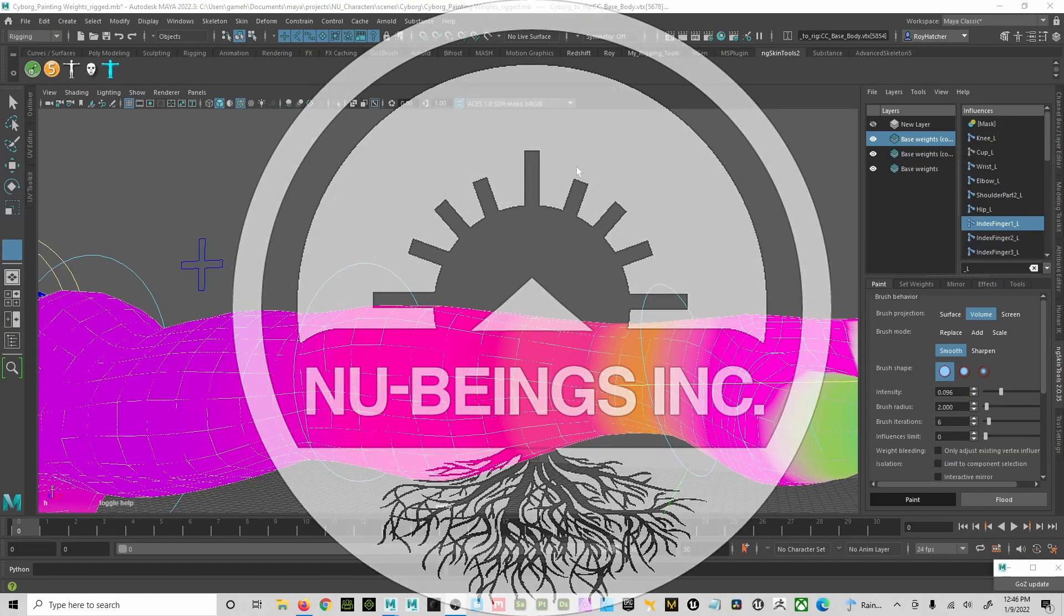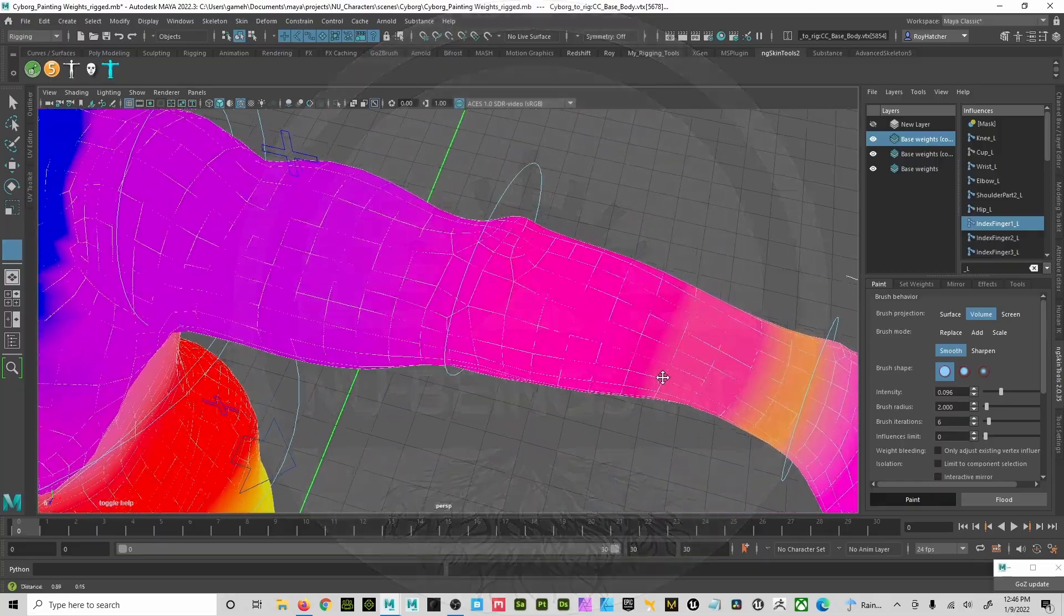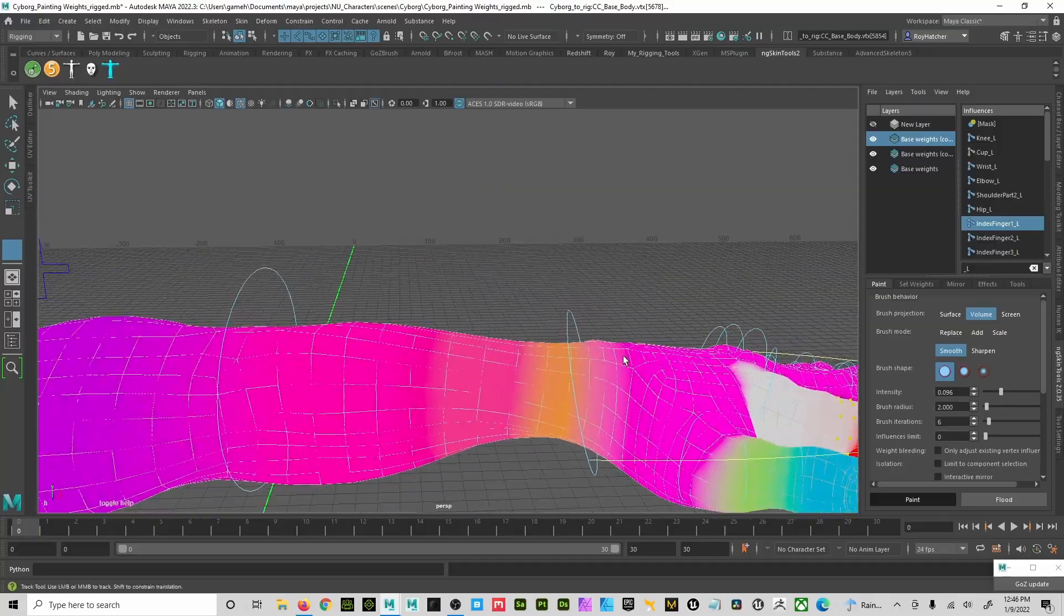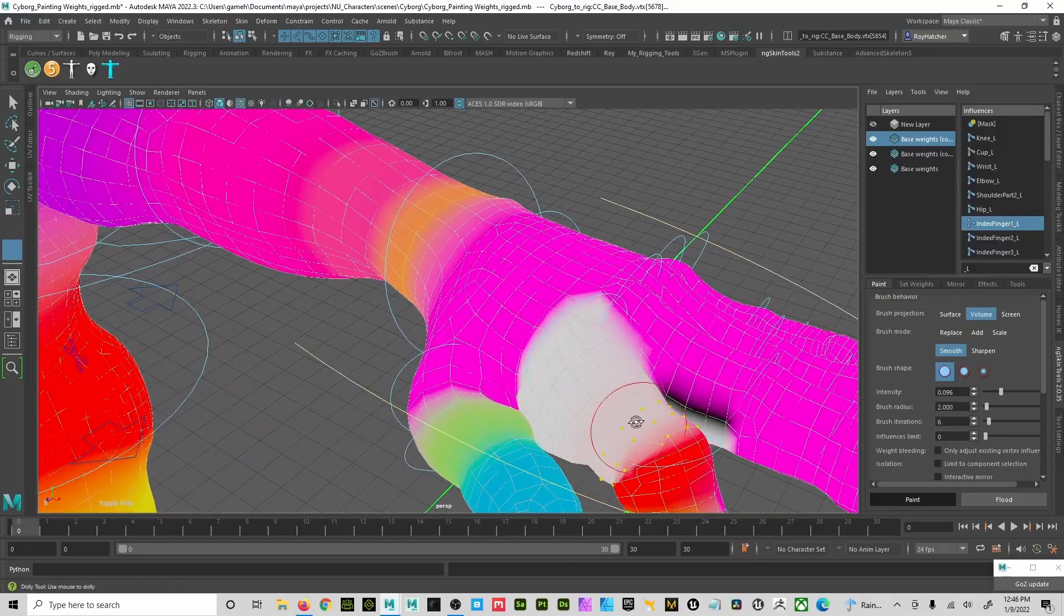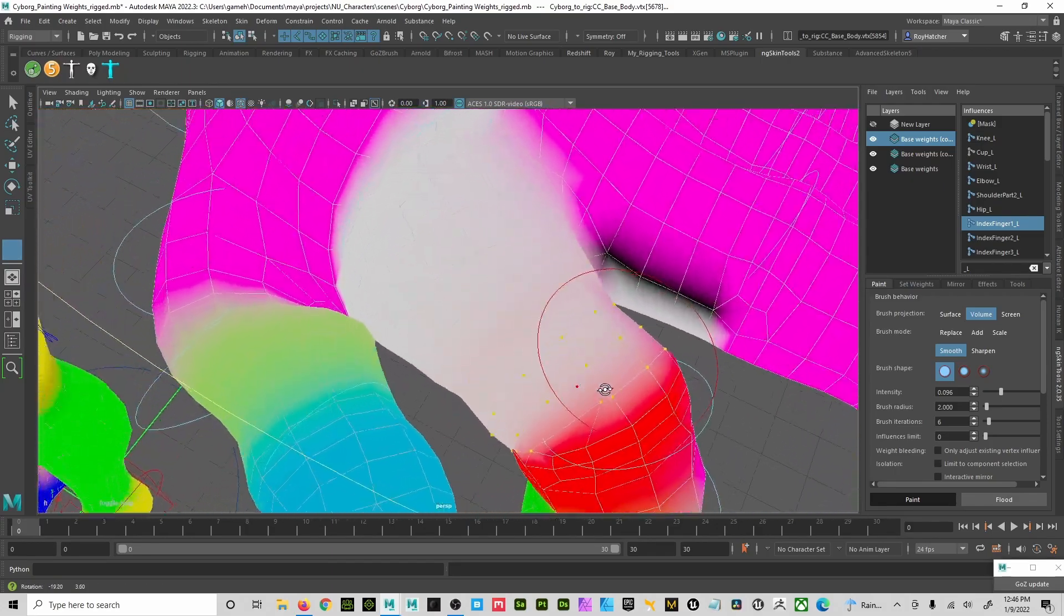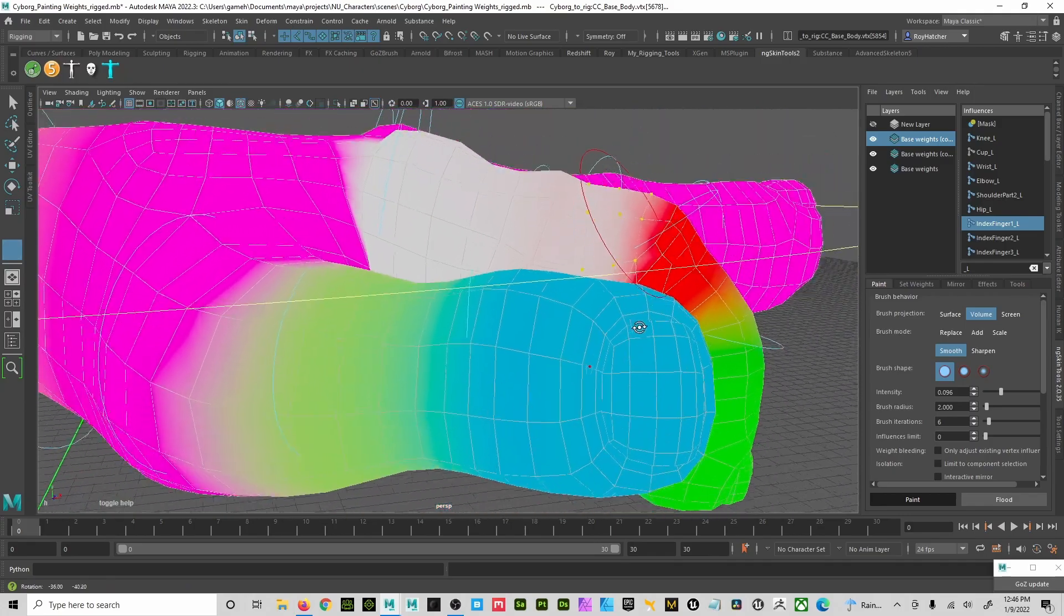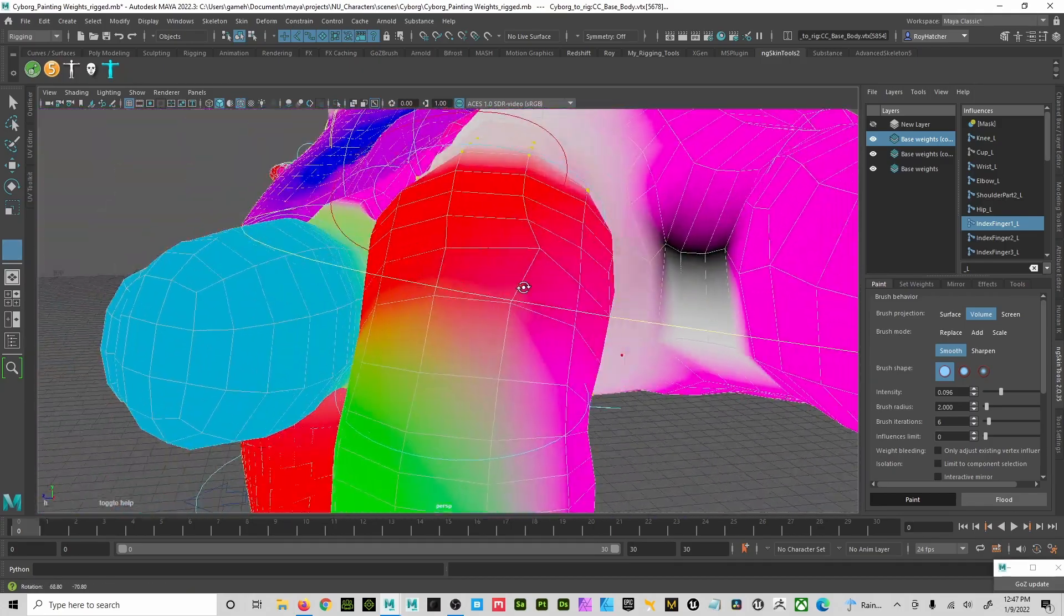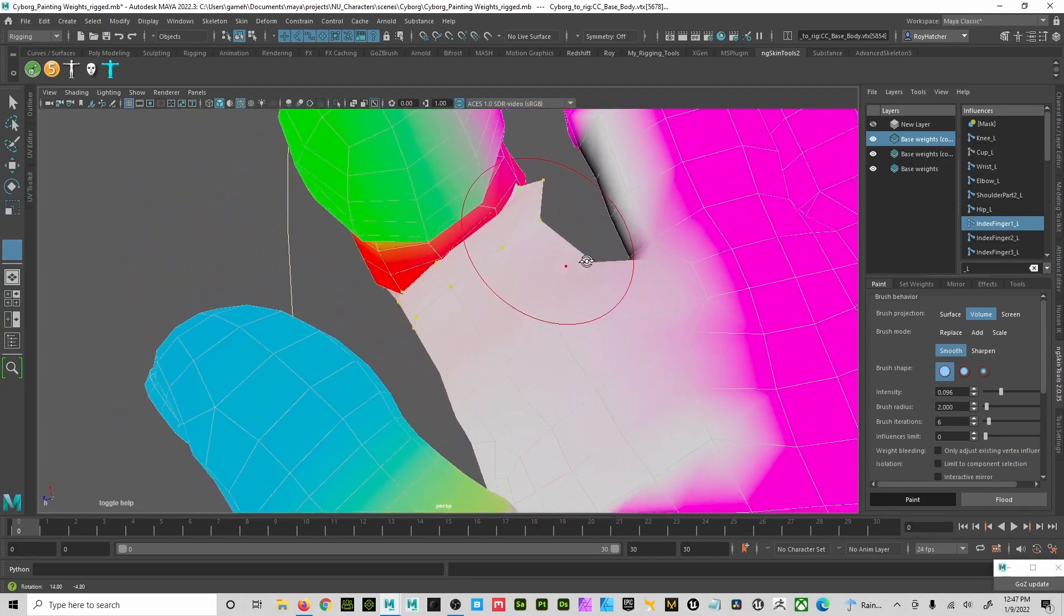Okay, so I just wanted to share something really quick with you. If you're doing your weight painting and you run into this issue here where you flooded the area and you still have some loose vertices or vertices that are just going wherever they want to go, and you're like, wait a minute, what is that doing?